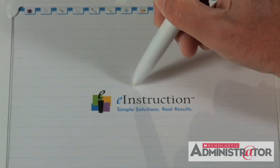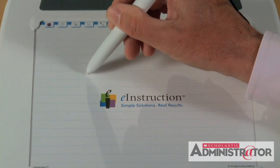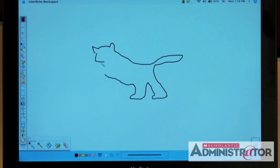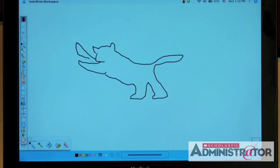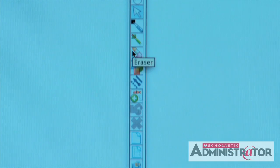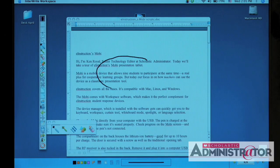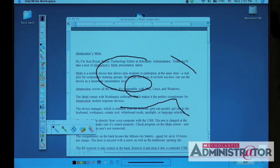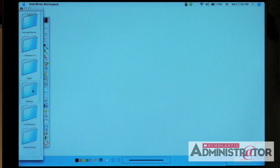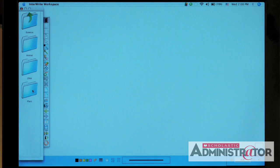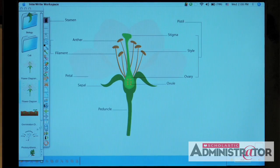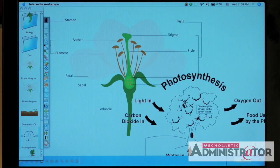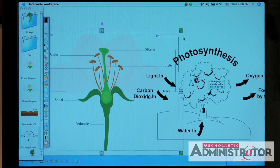Now let's take a closer look at the software. To get comfortable with the Moby, you might want to click on a pen and just draw. The icons on the toolbar are similar to those on the Moby, but there are a few additional choices. Use the mouse mode to annotate anything you're working on, then click it again and you're back to your desktop. Click on the gallery tool to access pre-installed images in all curriculum areas — here's one on plants and biology. It sure beats drawing the photosynthesis cycle on the board.